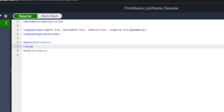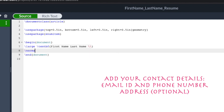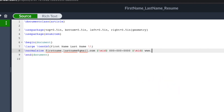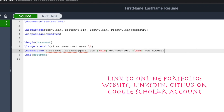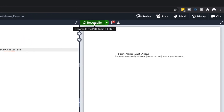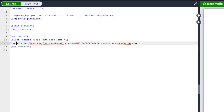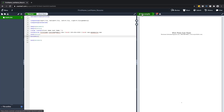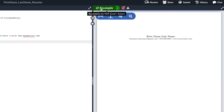Let's start with your name, and because this is the most important thing, let's make it a little larger than the rest of the text. Next, let's add your contact details. I usually include my email ID and my phone number. Lastly, you should include a link to your online portfolio — it could either be a personal website or your LinkedIn profile. Let's make this centered and add a horizontal line.